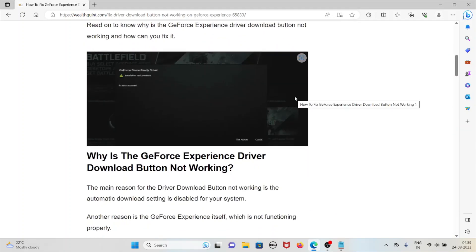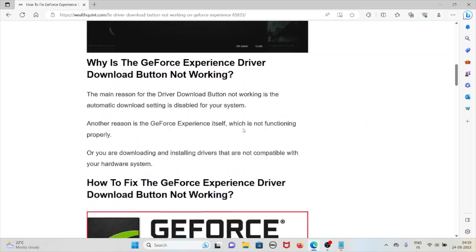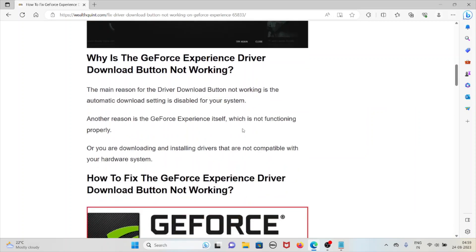Let's see why the GeForce Experience driver button is not working. The main reason for the driver button not working is that the automatic download setting is disabled for your system. Another reason is that GeForce Experience itself is not functioning properly, or you are downloading and installing drivers that are not compatible with your hardware.